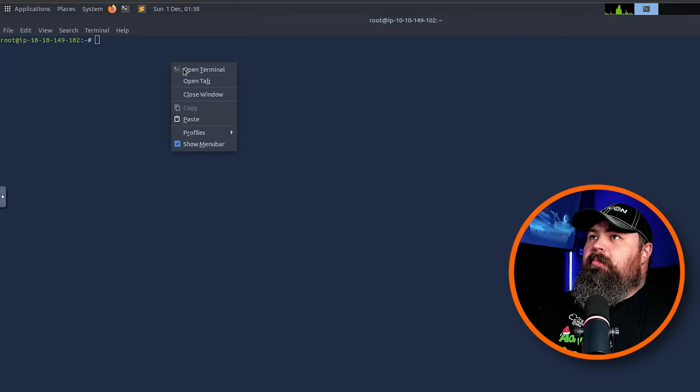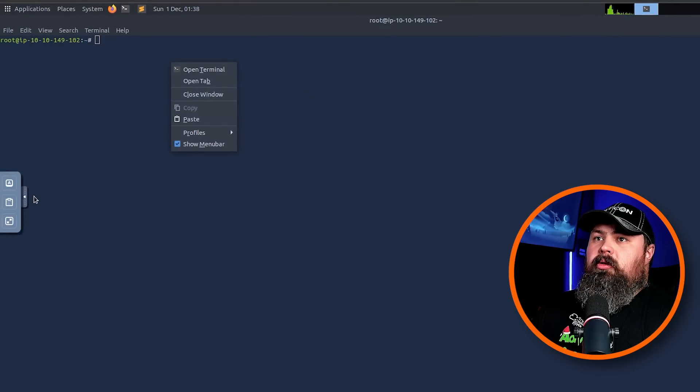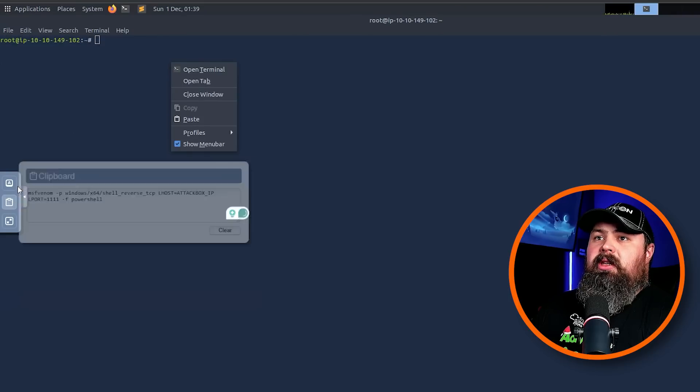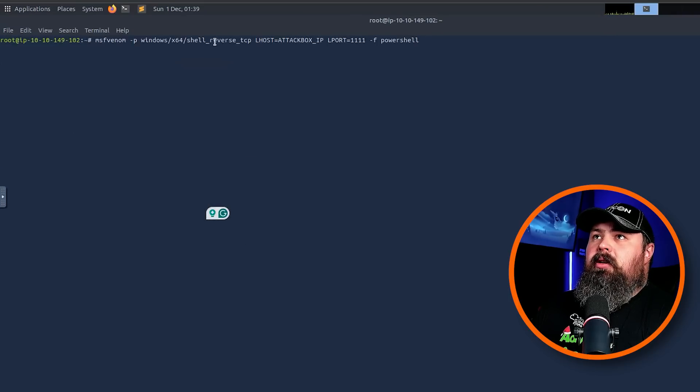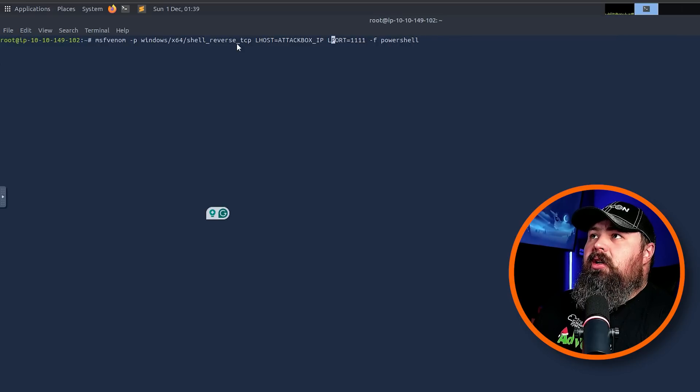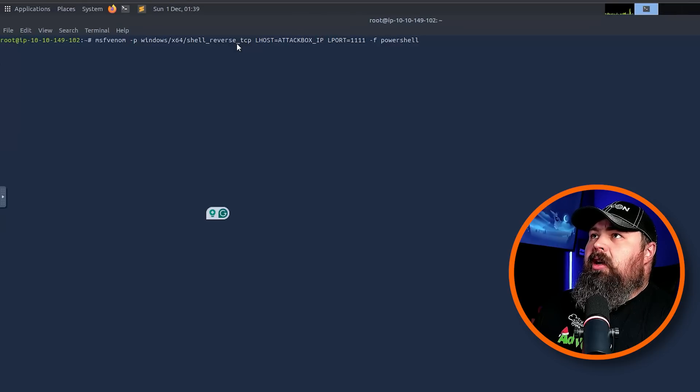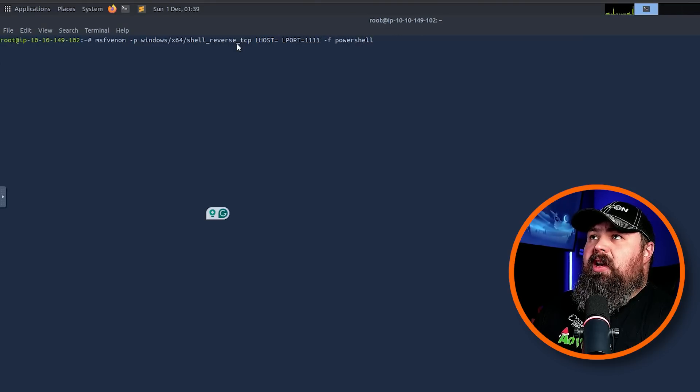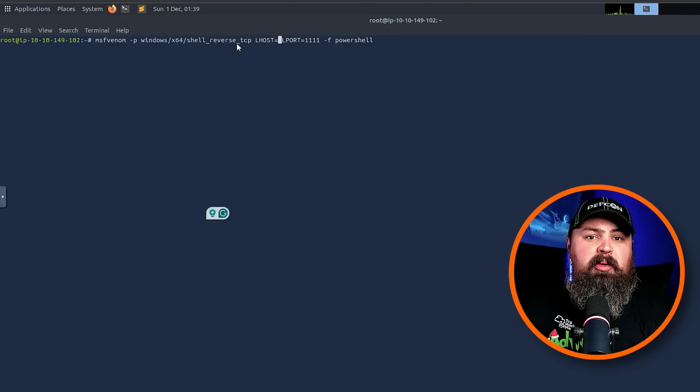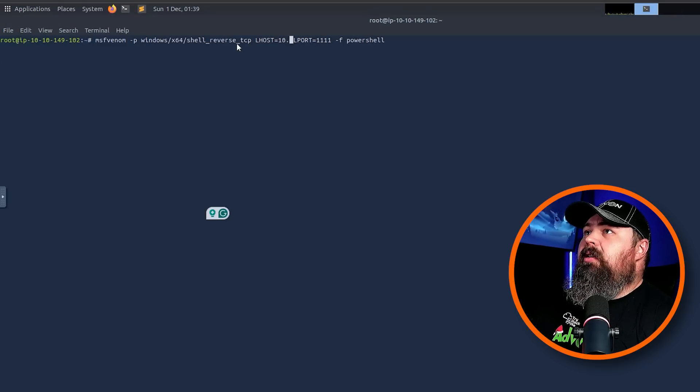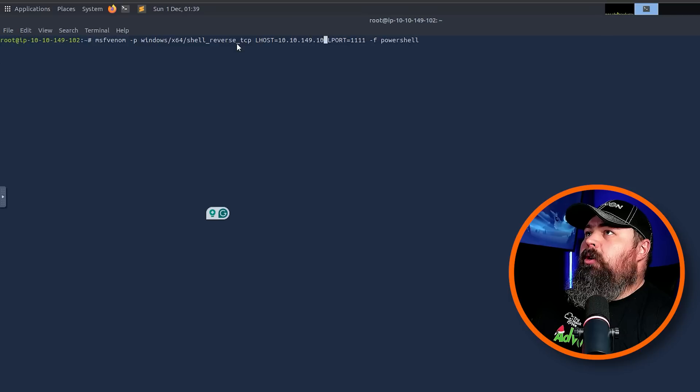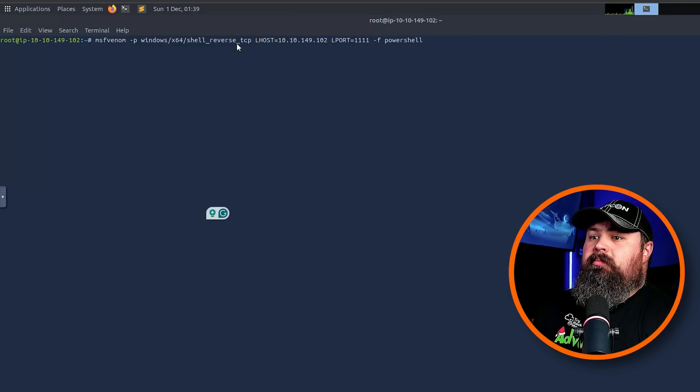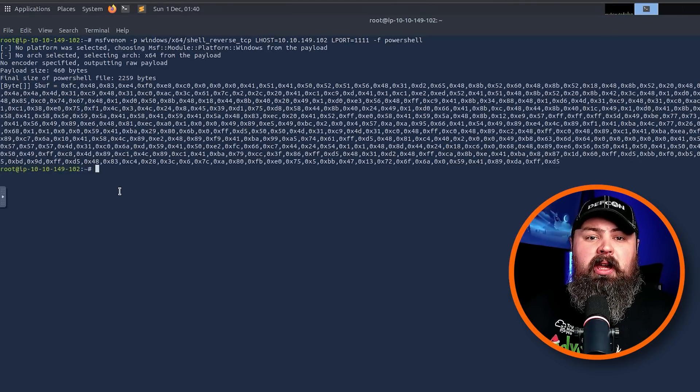We're going to take this command here. We're going to go over to our Attack Box, open up terminal, make this a little bit larger so you guys can see. Let's paste it in here. Now before we go ahead and run this, let's change this section here, the LHOST, and actually enter our Attack Box IP. This will be different depending on what your IP of your Attack Box is. Mine is 10.10.149.102, and we'll click Enter to run that.